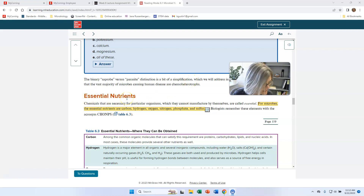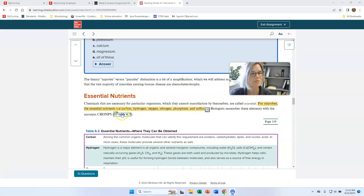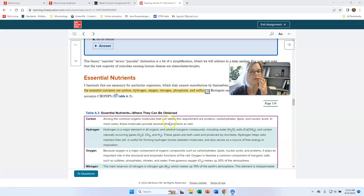This topic here is labeled essential nutrients, but I think a better term would be essential elements. For microbes, the elements they absolutely need are carbon, hydrogen, oxygen, nitrogen, phosphate, and sulfur — all of those have to be supplied to the microorganisms in order for them to function normally. Carbon is needed whether they get it autotrophically or heterotrophically, and it's the most common element in organic molecules.